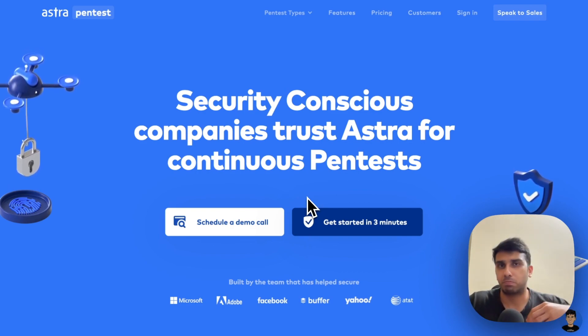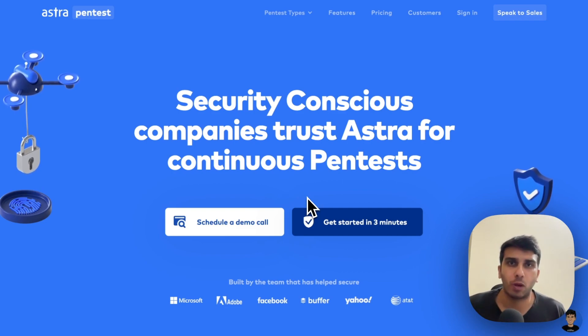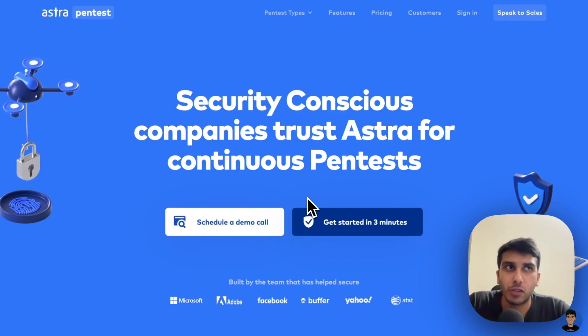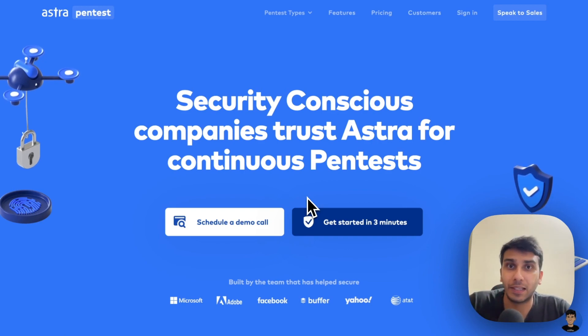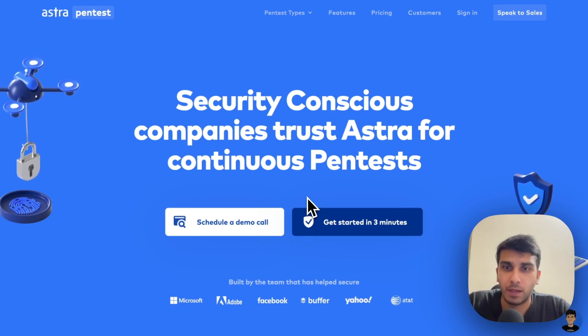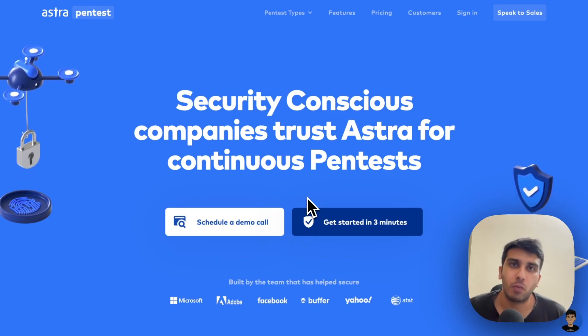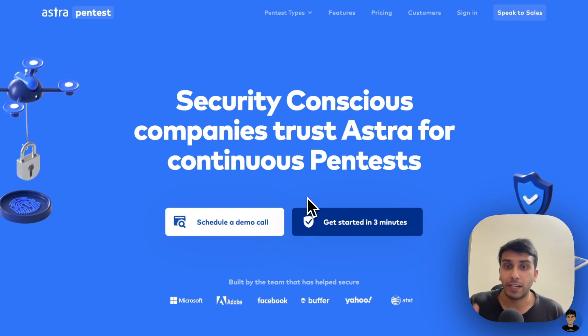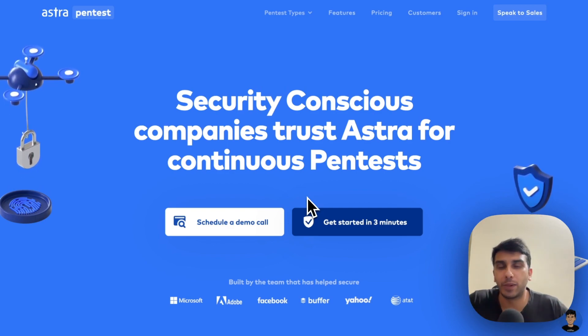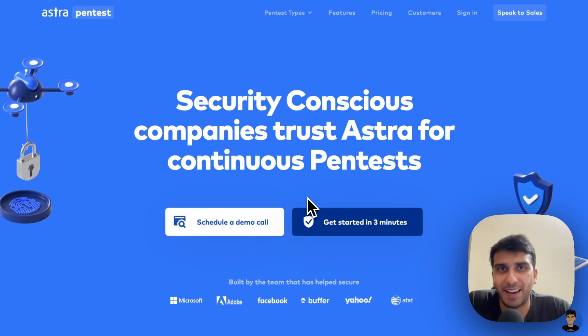How much beyond the standard OWASP top 10 they are able to go and how much offensive they can think when it comes to your application. In Astra's pentest platform, we've innovated and tried to productify the creativity of pentesters using AI.